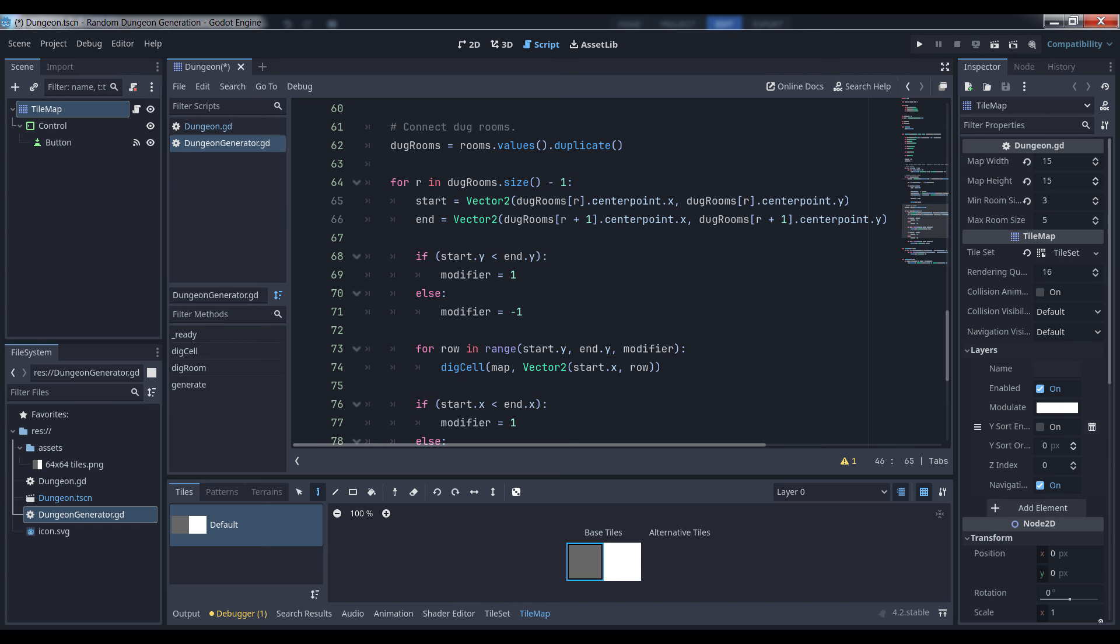We loop through this array, making sure that we only loop to the second to last room in the array. We do this because we're going to look at the next element in the array beyond the current one to know where our ending room is, and if we look past the last element of the array, we'll get an out of bounds error.